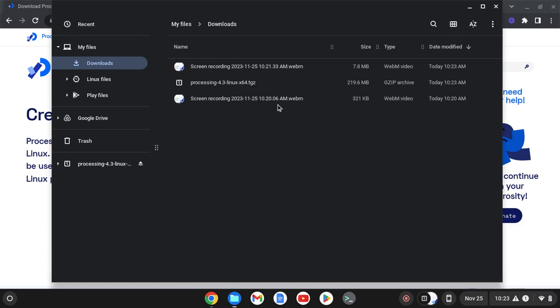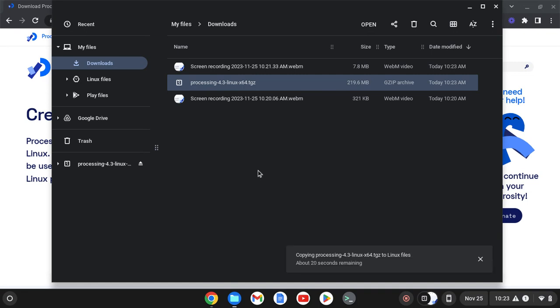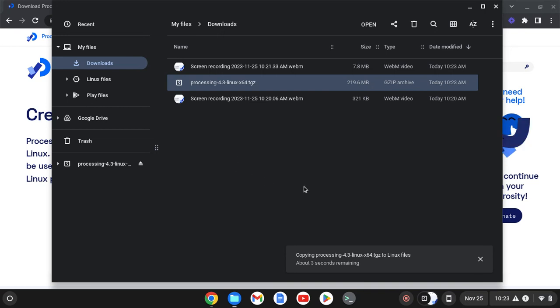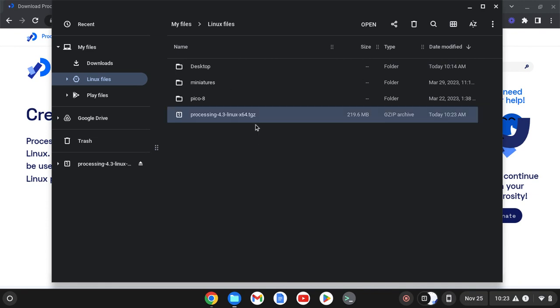My Processing Linux file has finished downloading, and I'm going to go ahead and just click and drag that over to Linux files. This will take another couple of minutes to transfer over, potentially. Mine is only taking a couple of seconds. We'll just wait for that to transfer. Once it's done transferring, you'll be able to see that processing-4.3.tgz file in your Linux files.